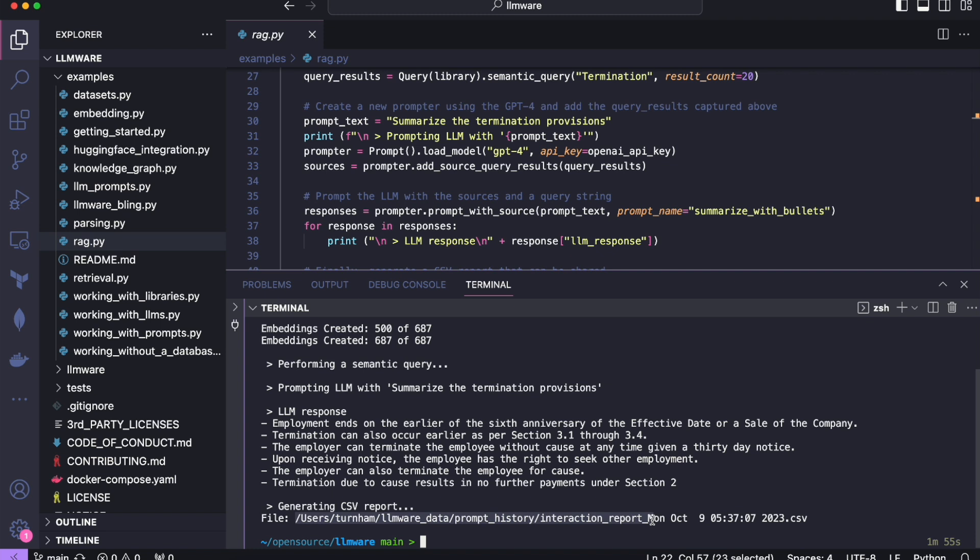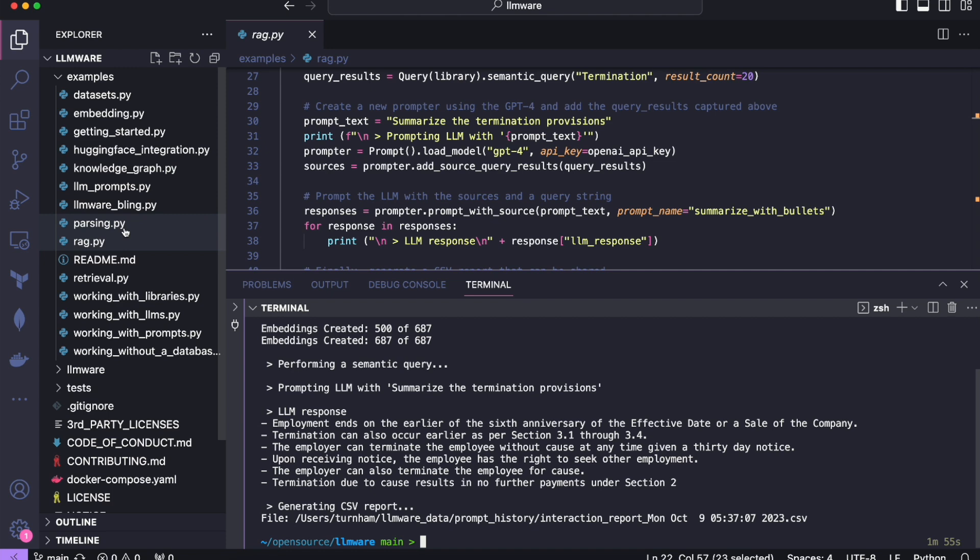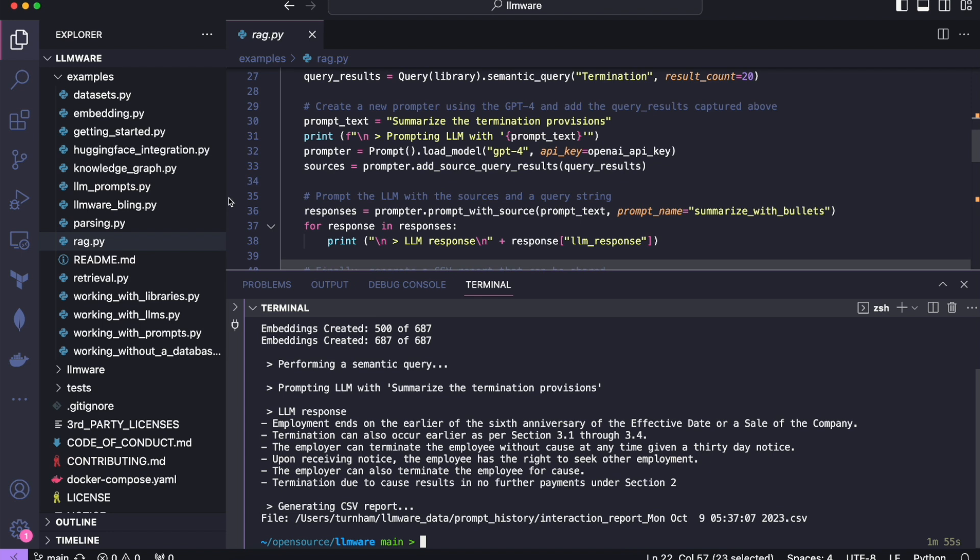So I hope the point has been made here that this is really, really simple to get started with. And again, you can try all of our examples. They work sort of the same way where they'll document a particular use case and with a few lines of code, show you how it's done.